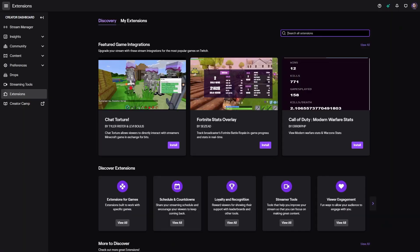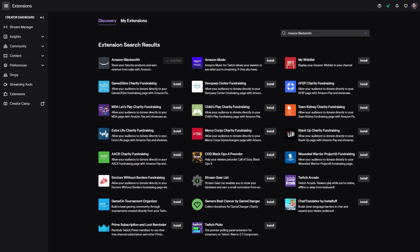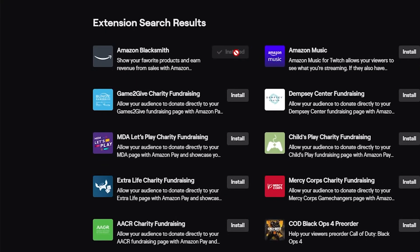Amazon Blacksmith also leverages the Amazon Associates program, so whenever a viewer clicks a link and makes a successful purchase, you earn a profit. But the real advantage is just having a clean-looking list of all your PC hardware. To set it up, go to your Twitch extension manager, search for Amazon Blacksmith, install it, add it to your panels, link your Amazon account, and start making your list. Done and done — super easy.